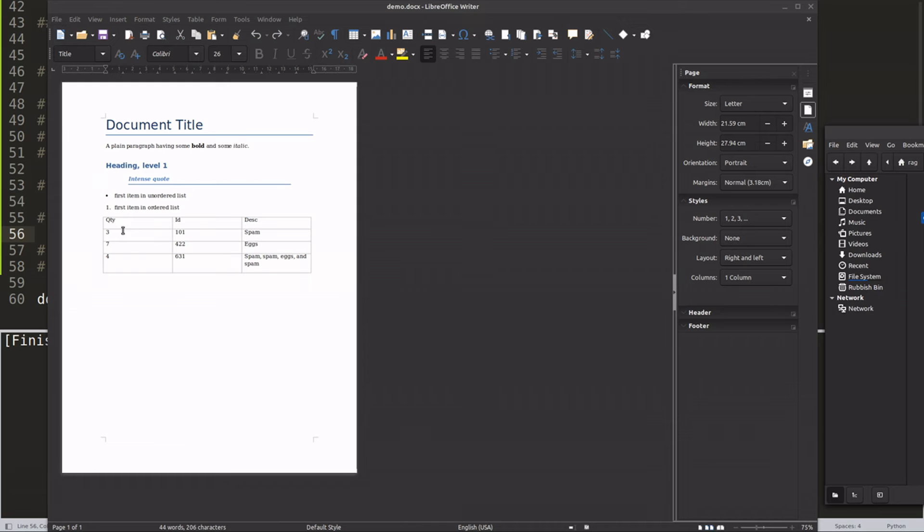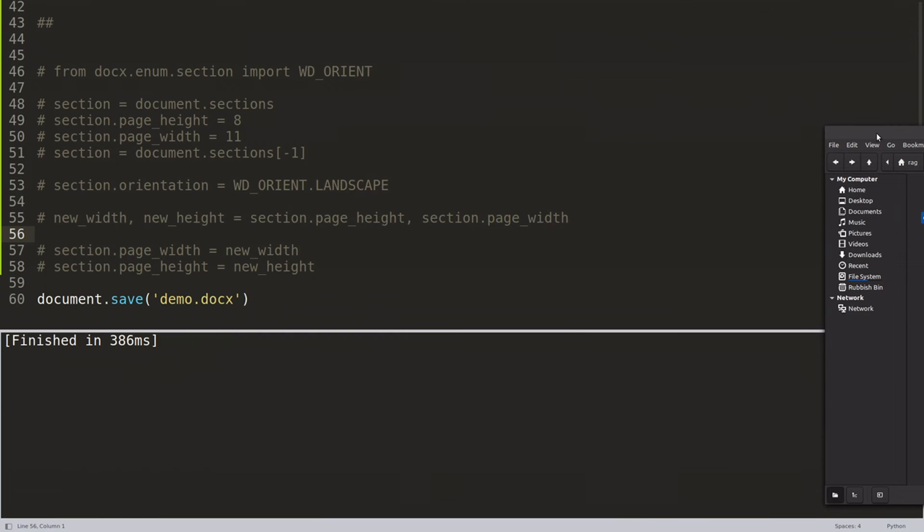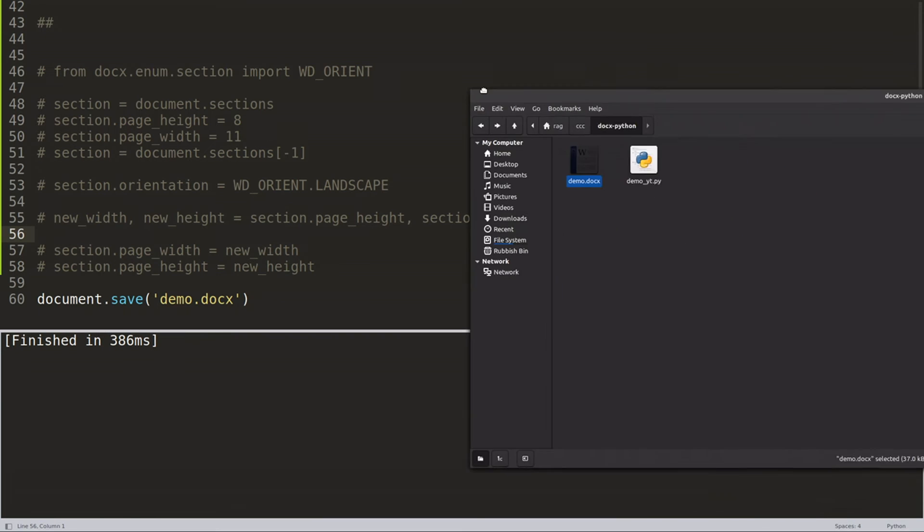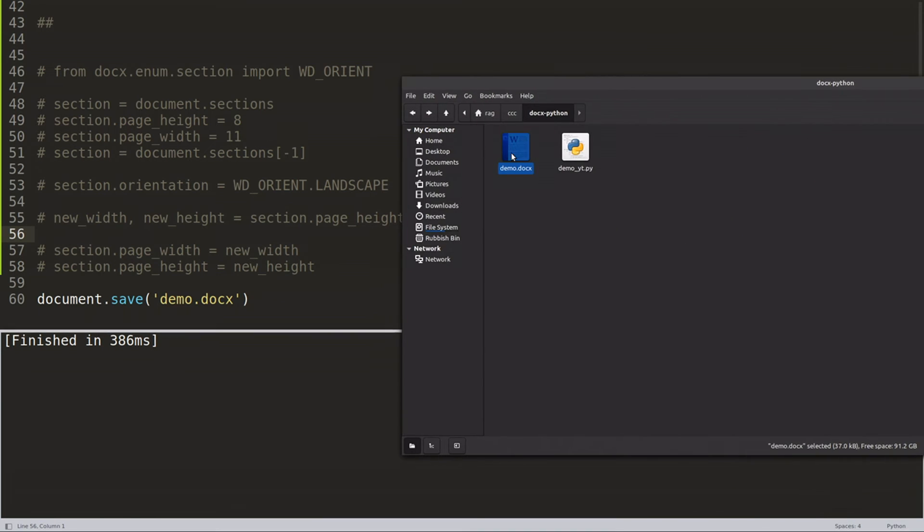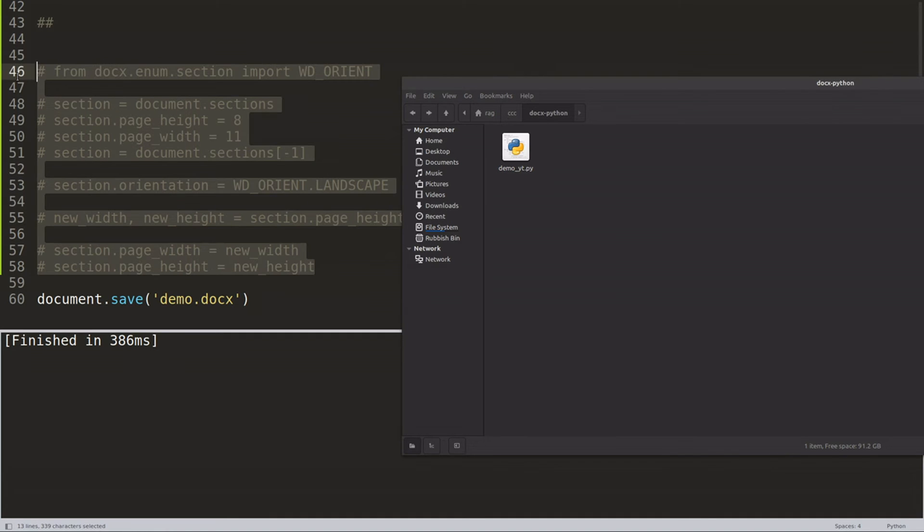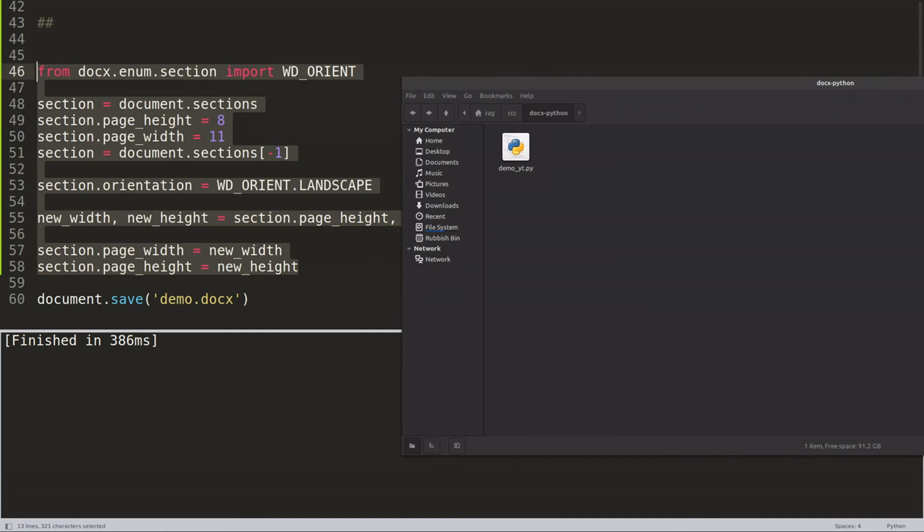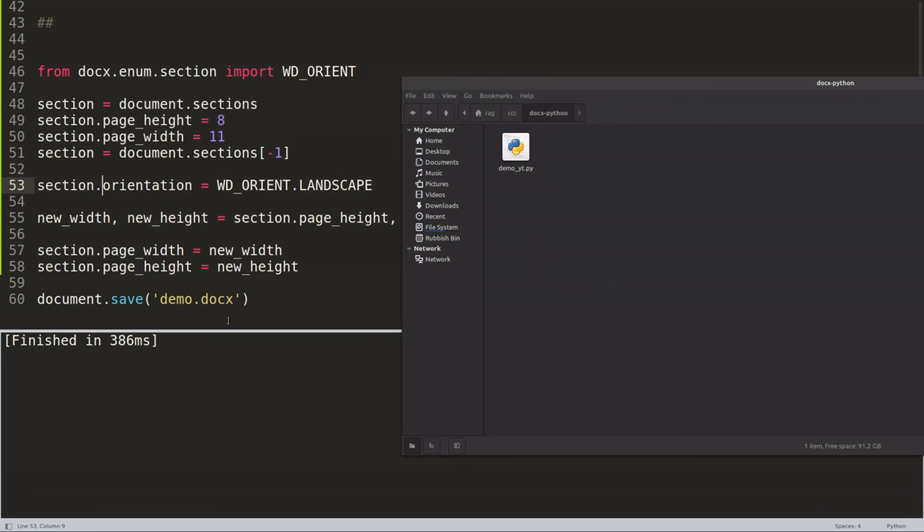So we've got a Word document created straight from Python, that was portrait. So I'm going to delete, okay.